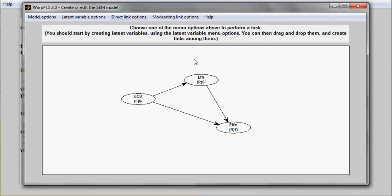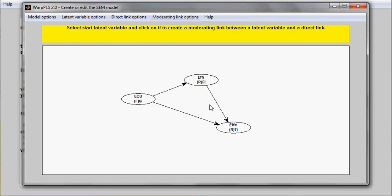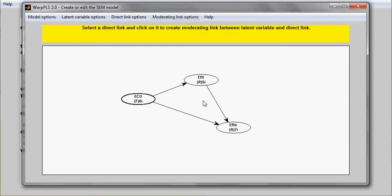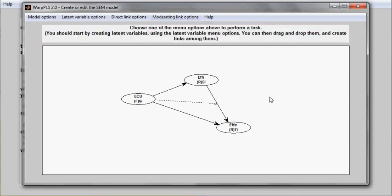You can also create moderating links. A moderating link is a link between a latent variable and a link between two other latent variables. This is an effect of a variable on a link.